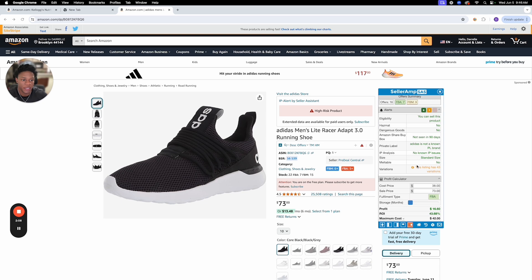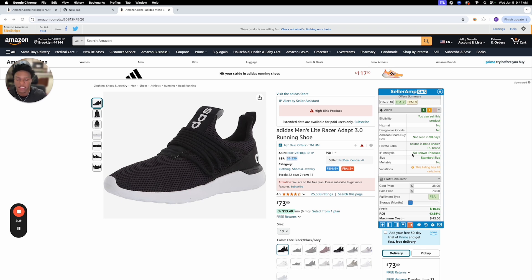The alerts section is basically your checklist: are you eligible — yes; is this product a hazmat — no; dangerous goods program — no. Amazon share of buy box basically tells you if Amazon has been on this listing in the last 90 days — great, Amazon has not. Private label means someone makes their own brand and sells it on Amazon — in this case, no. IP analysis shows no known IP issues, meaning Adidas has not issued IP complaints to sellers for selling their products. Also: standard size — yes; and is this a notable listing — no.